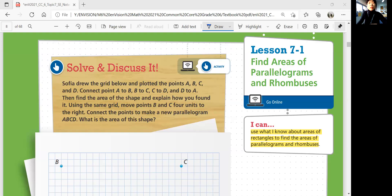Now we're going to start lesson one, the very first lesson of chapter topic seven: finding areas of parallelograms and rhombuses. In this lesson, we'll be able to use what we know about areas of rectangles to find areas of parallelograms and rhombuses.